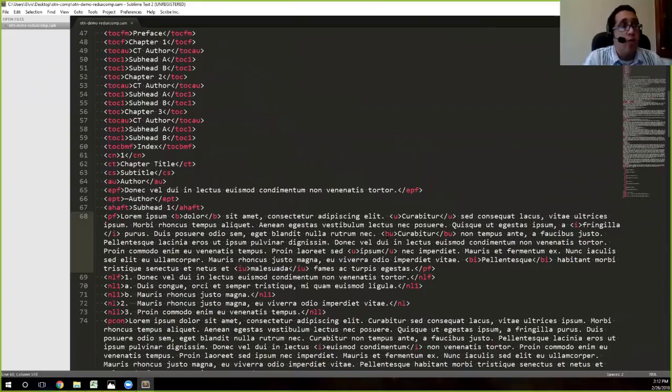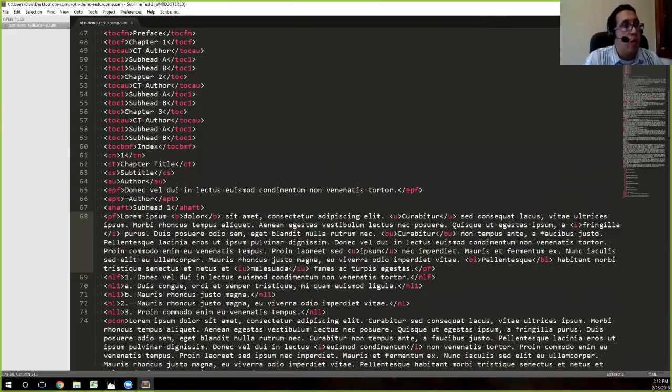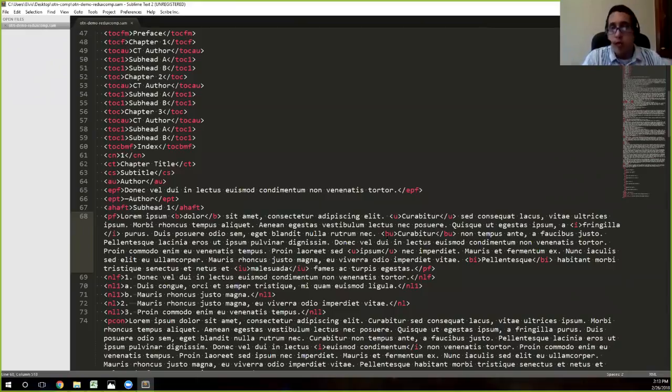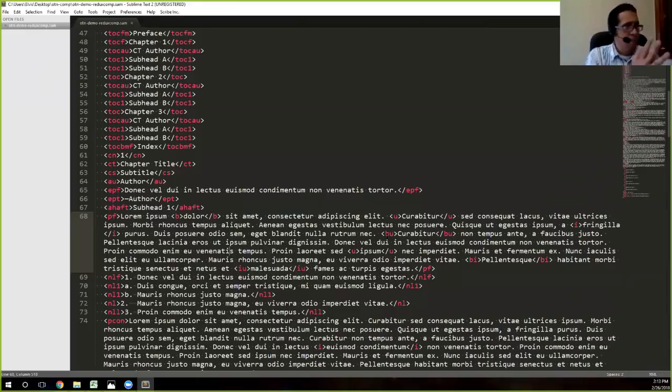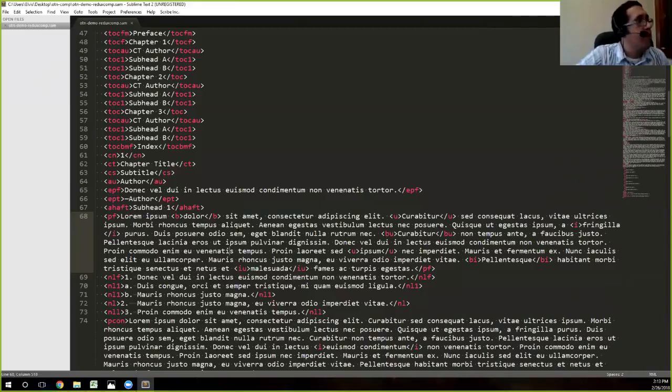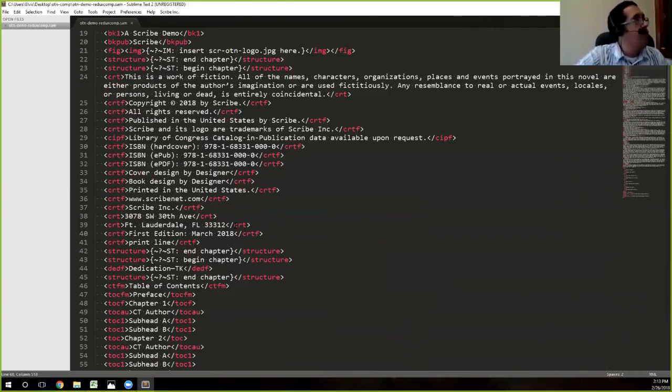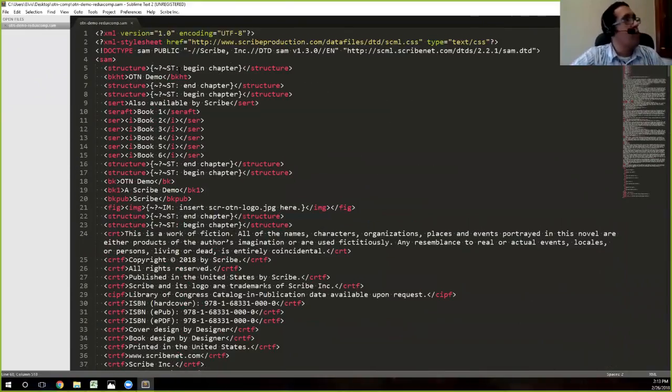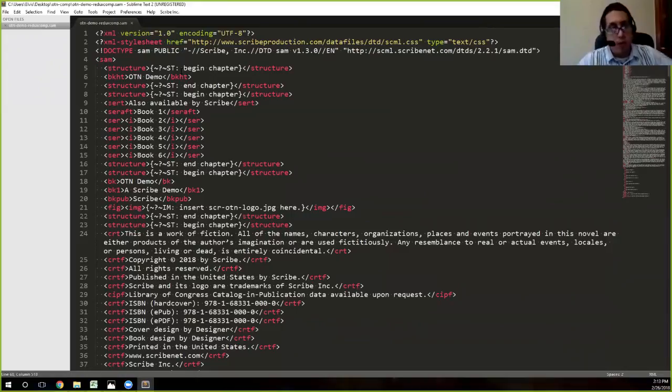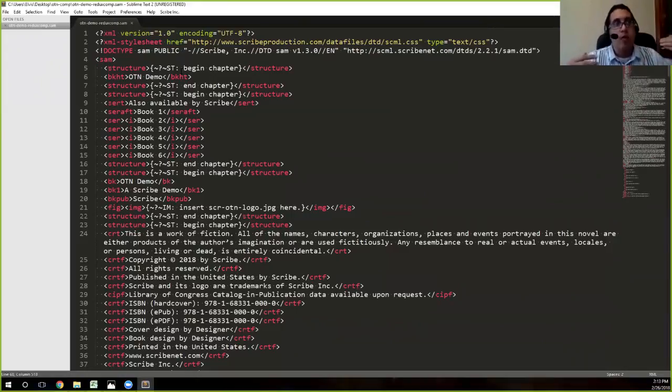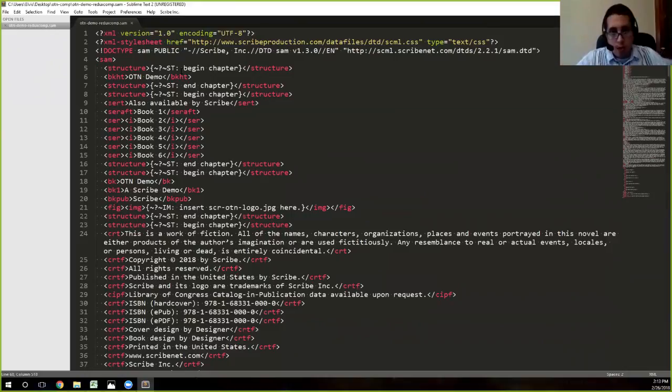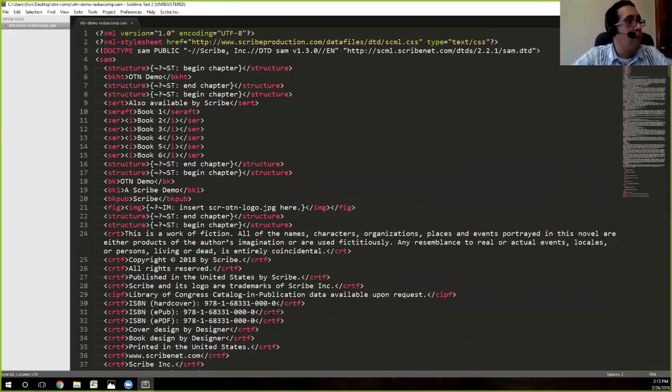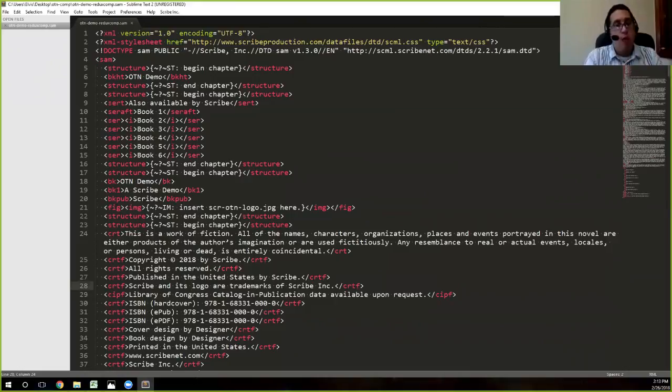So if you have any question about what any of these tags mean, you can easily do a search for it in the SCML list. And you can also ask us at any specific time. So what we'll do, we'll go up to the top again. I always like working from the top to the bottom. That sort of gives you that mentality of I'm going through this entire file, catching whatever it might be.